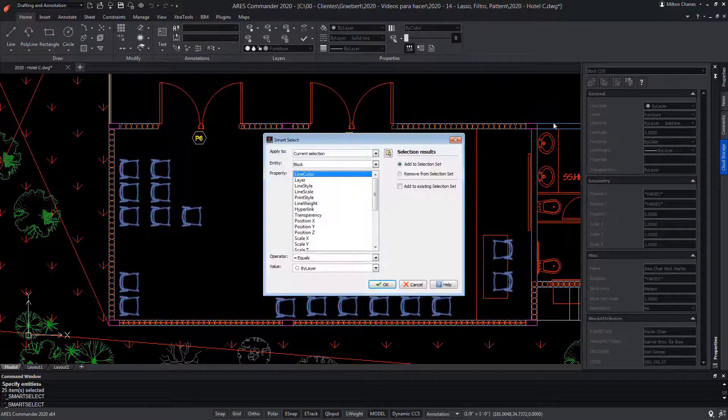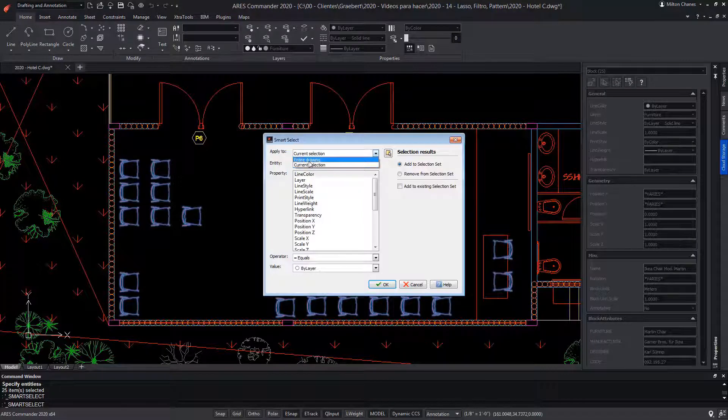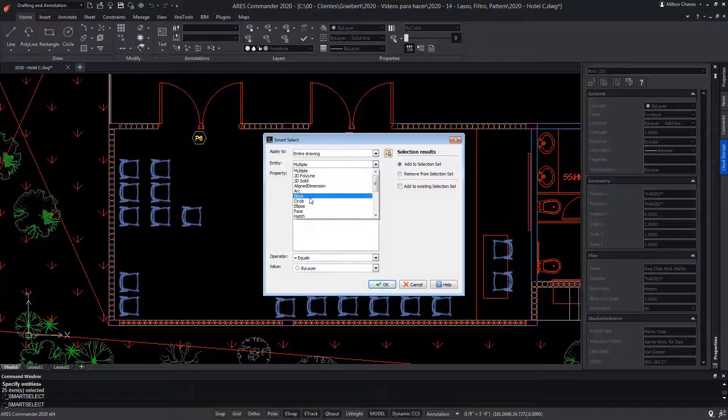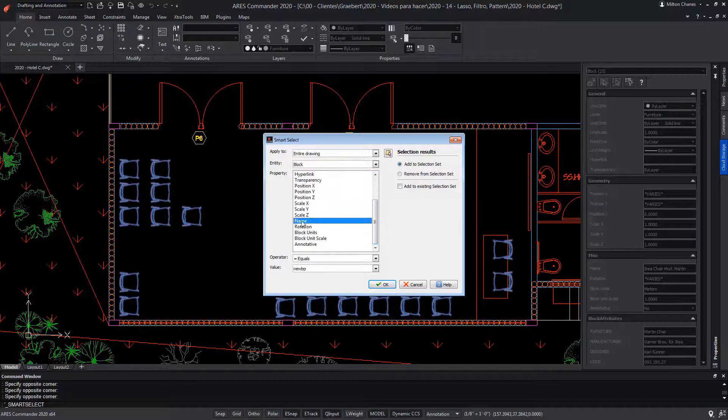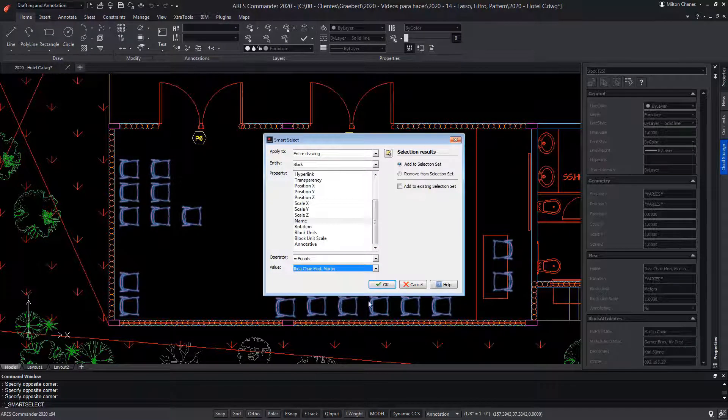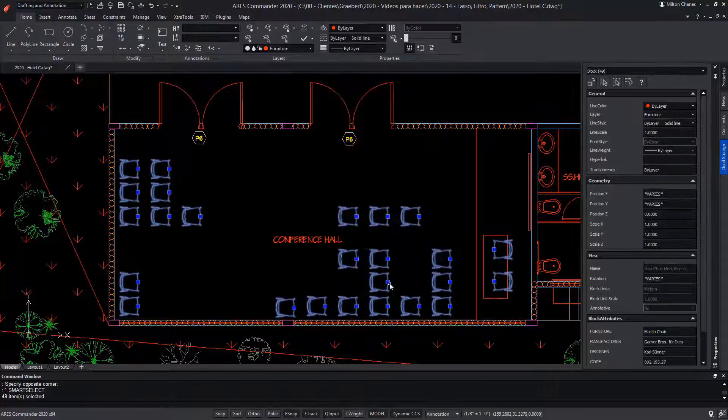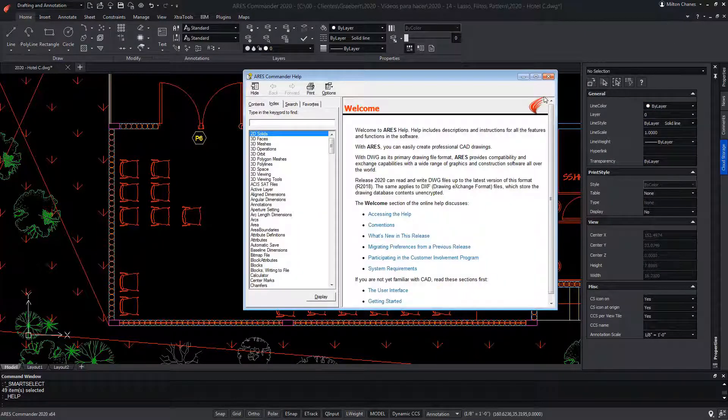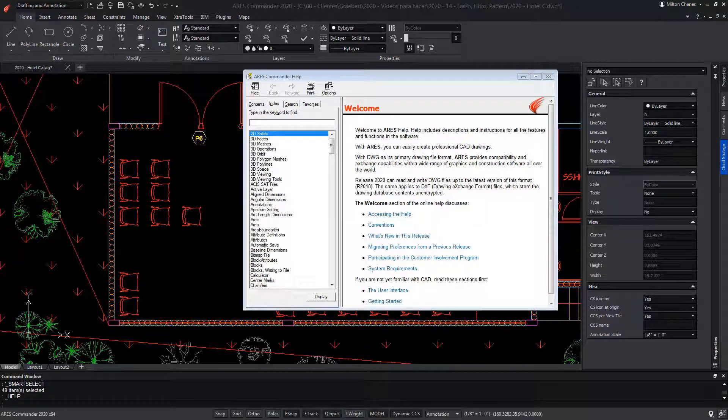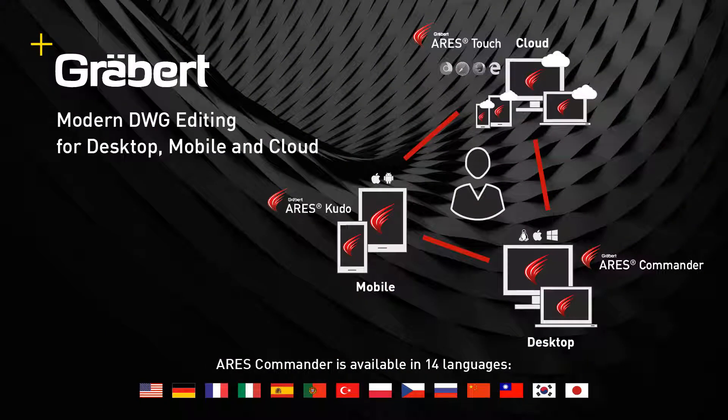This will select the 25 blocks that appear in this part of the drawing. We go back to the Smart Selection. We choose the blocks again, and more will appear because now we define to search in all the drawing. To learn more about the selection methods in ARIS Commander, be sure to visit the extensive help that the program offers. We'll see you next time.